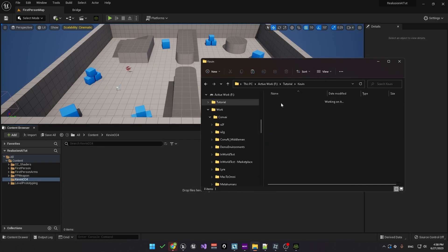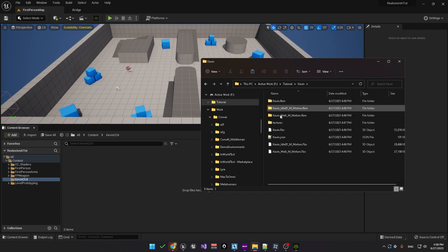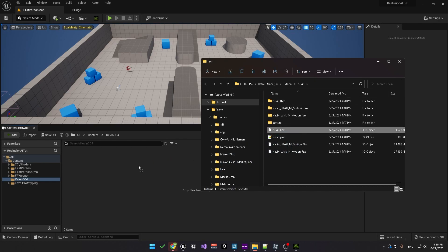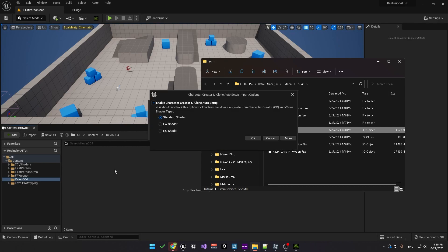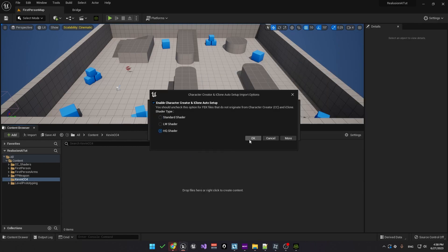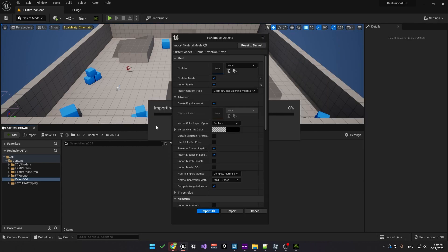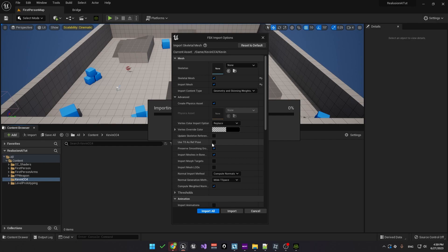Now let's go to the folder where the FBX file that you exported is located. We'll drag this into our new folder. This will open up the FBX import options menu. Here you'll need to check use T0 as reference pose and import morph targets. Now you can just click on import all.